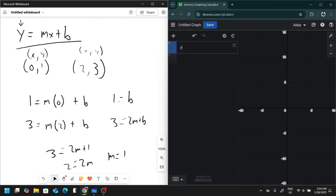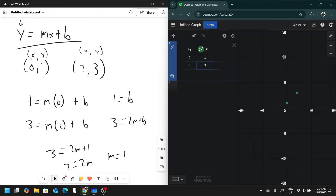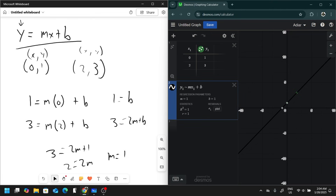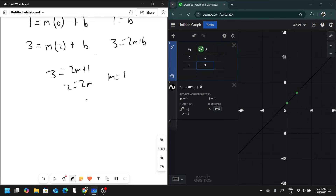Now if we do that in Desmos with a table — type in table, put in the points (0, 1) and (2, 3), and do a linear regression — we get m equals 1 and b equals 1. So really this is just a system of equations, and in the last video we talked about how we can do a system of equations in Desmos.